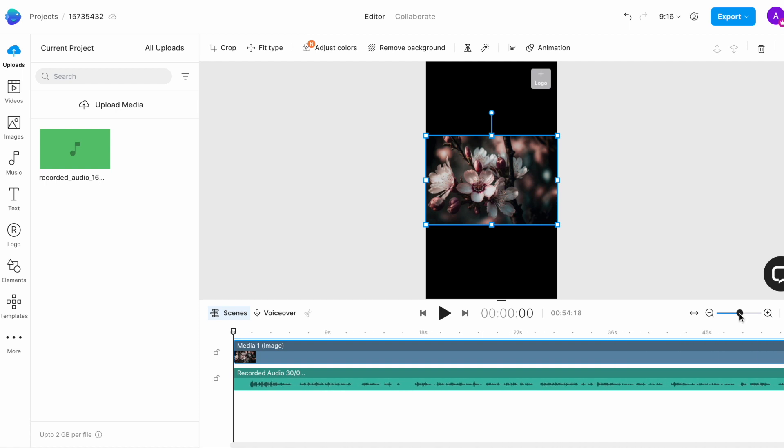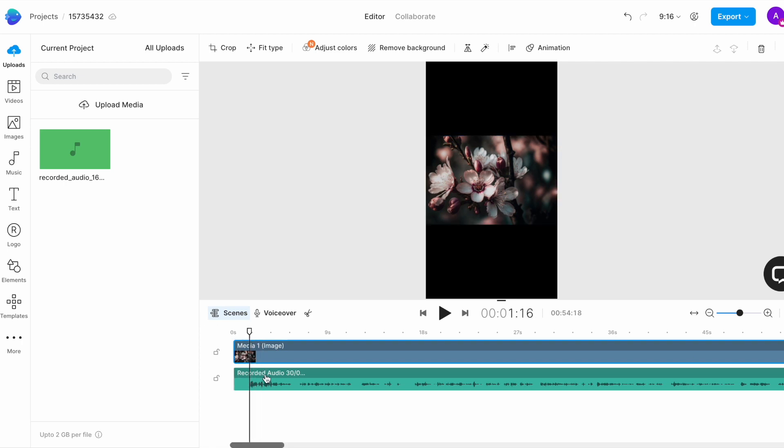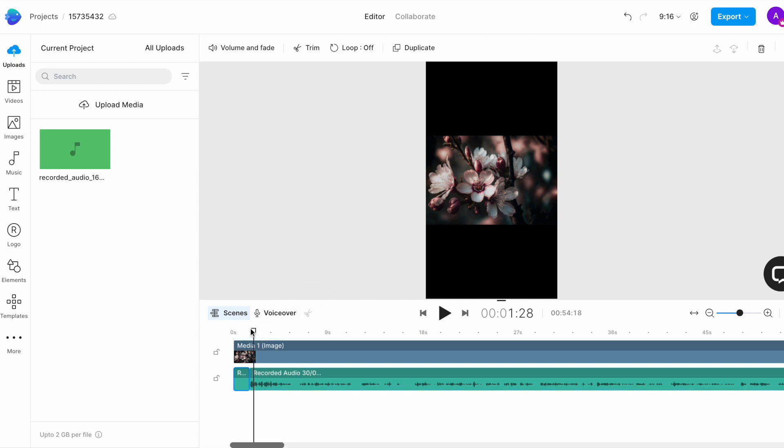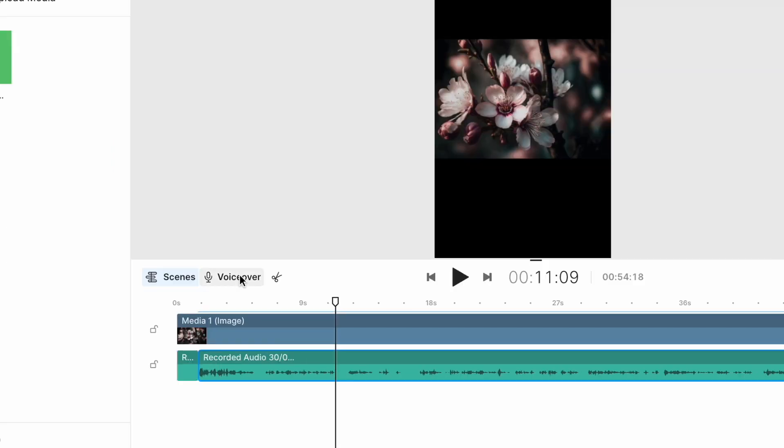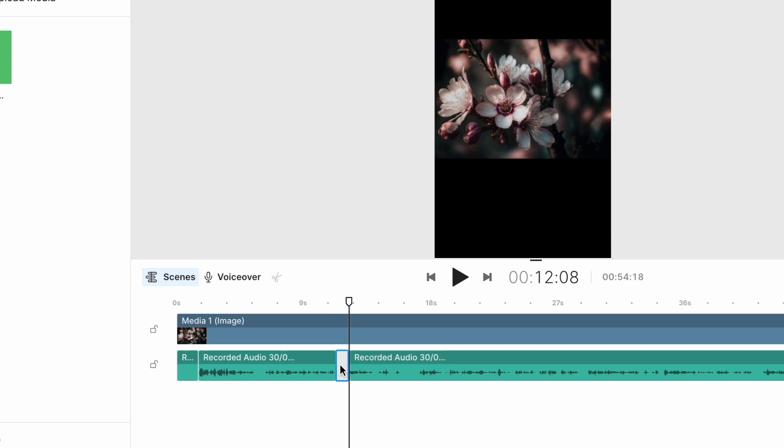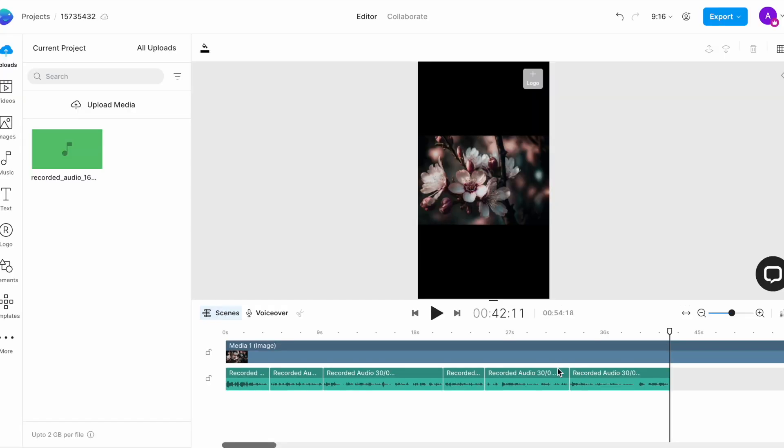Now, in order to trim out the unnecessary parts such as fumbles, repetitions or long pauses, drag your cursor to the point you want to cut, and then either click on the scissor icon right above the timeline or press C on your keyboard, to split the audio file. You can do this at as many places as necessary. To delete a portion between two splits, simply select it and press delete and then you can select the empty space and press delete again to sync up the audio.